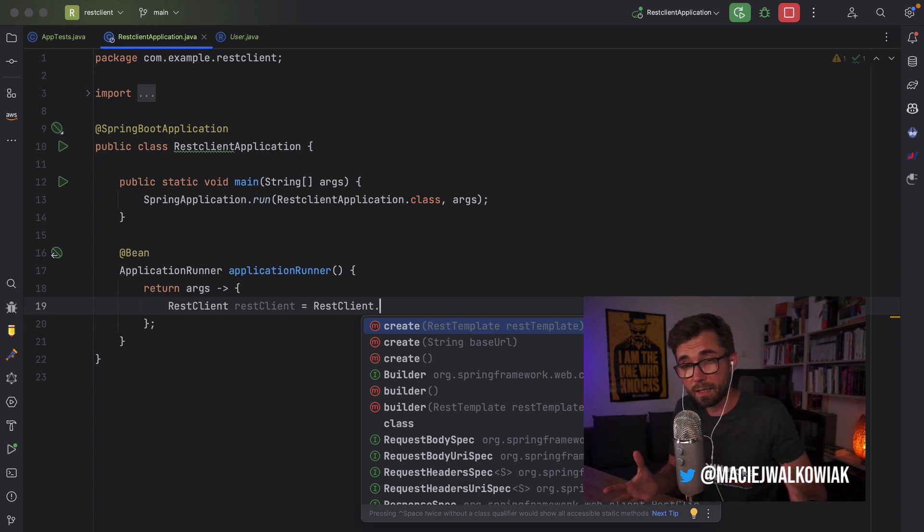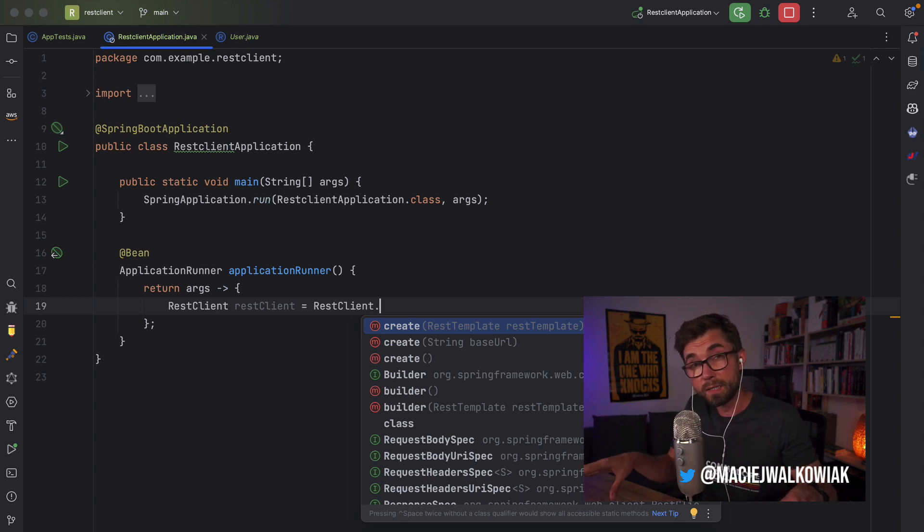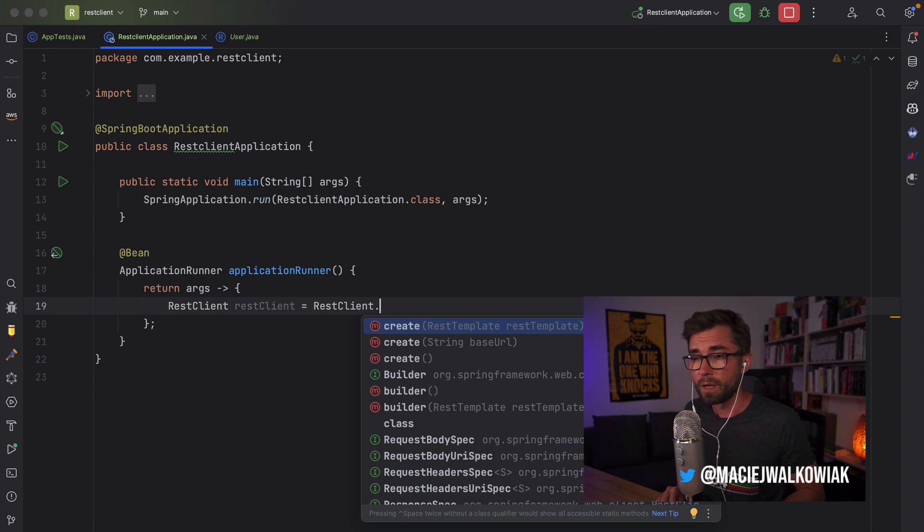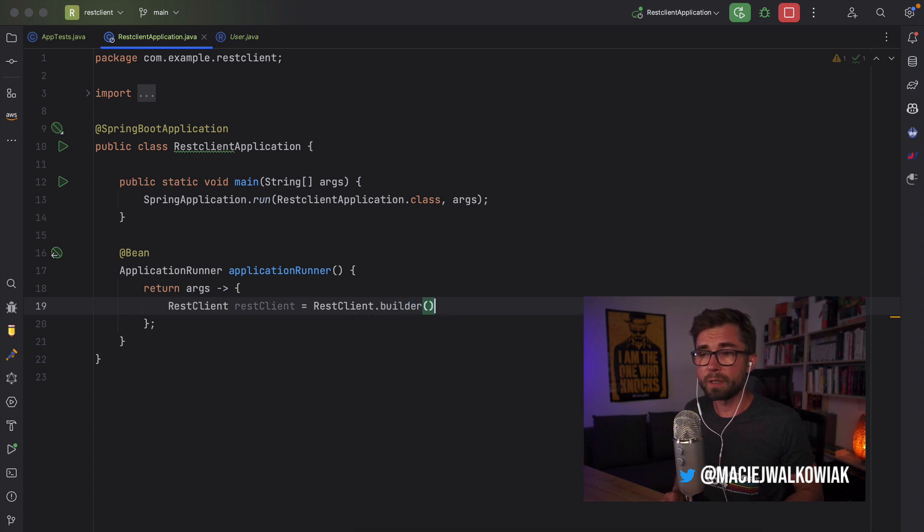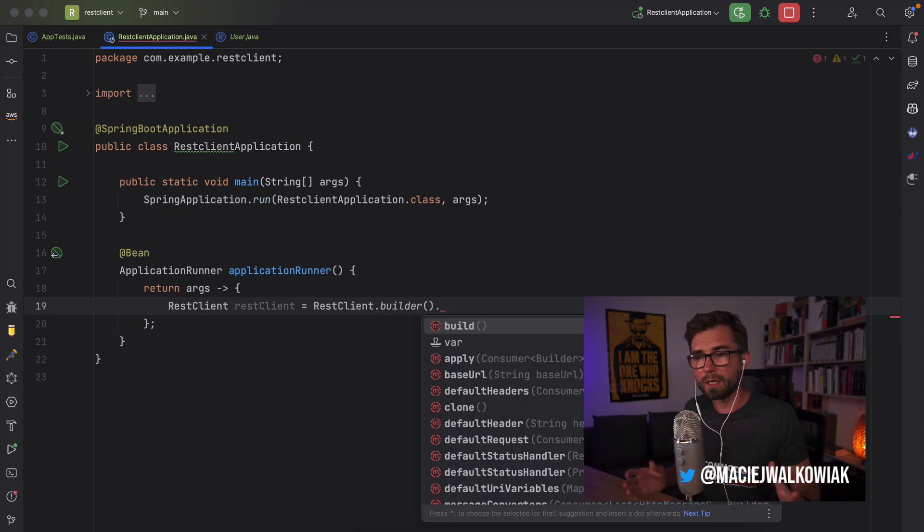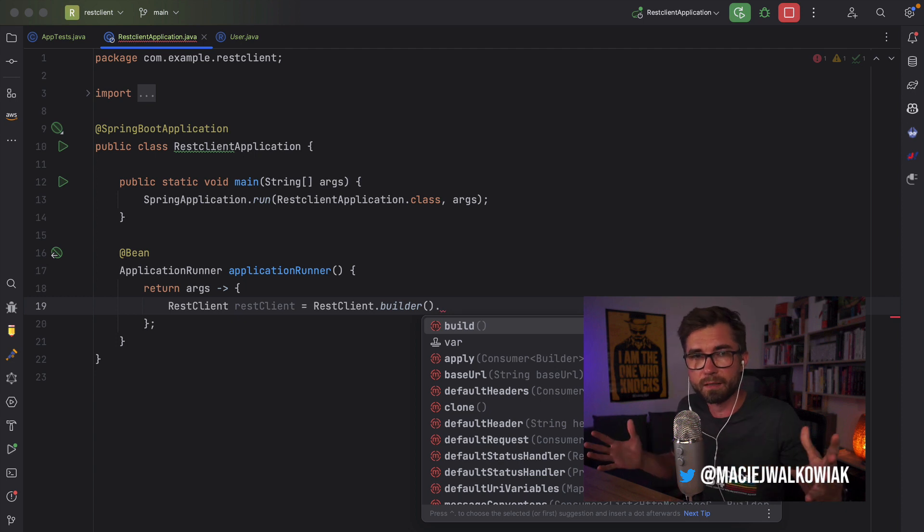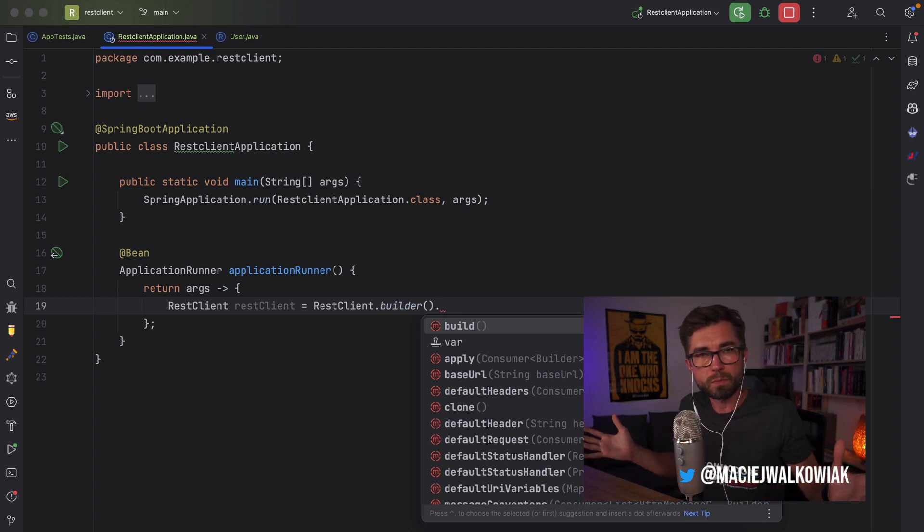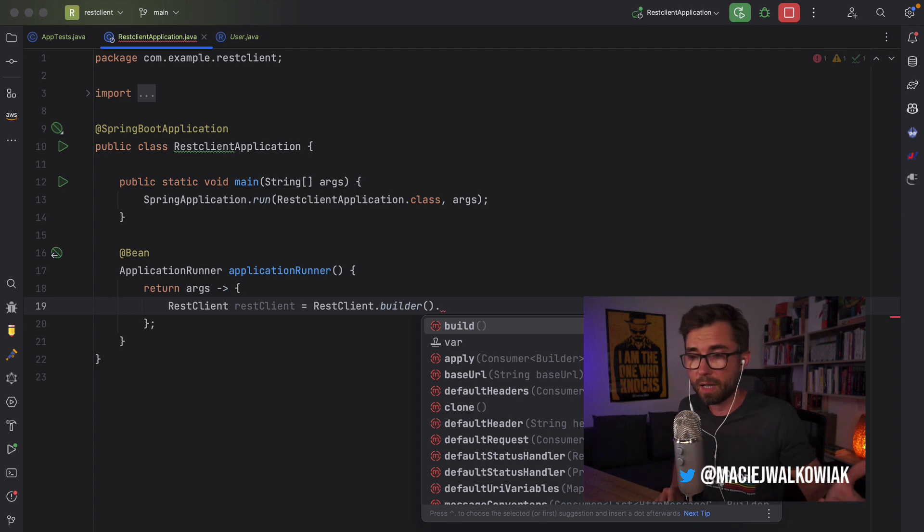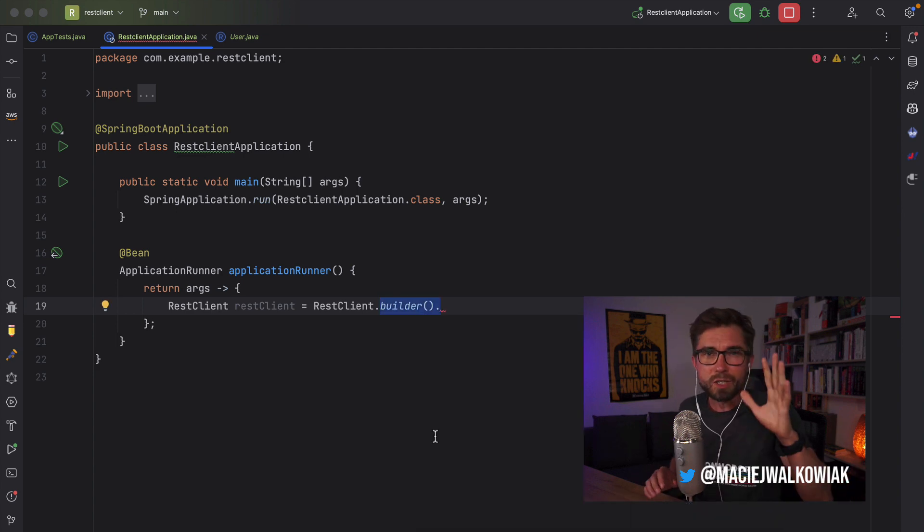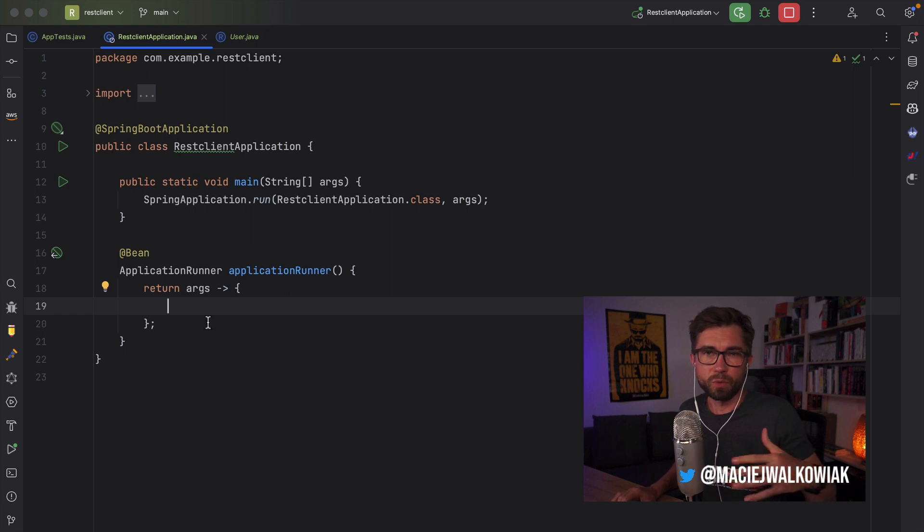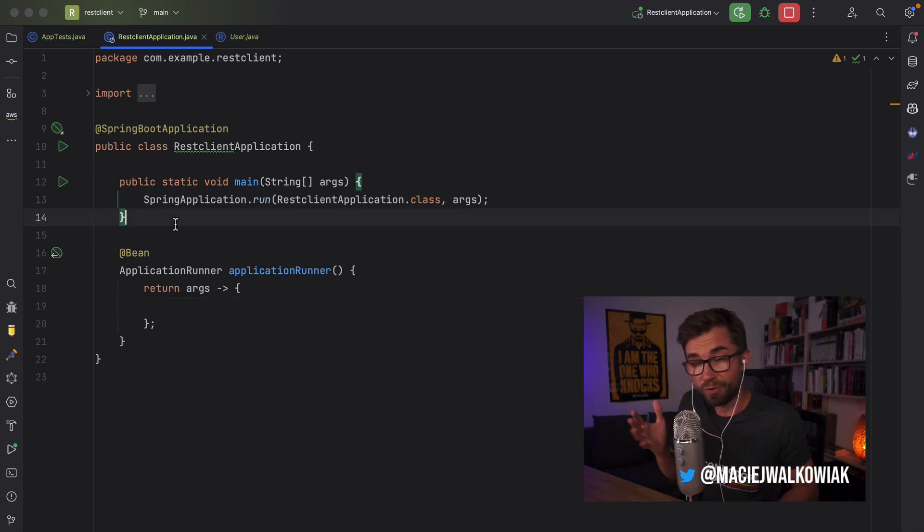So if you have an existing application, it is a very convenient way to move from existing REST Template that is already somewhere defined to a REST Client. There is also Builder, which is very similar to REST Template Builder and Web Client Builder, where you can set pretty much anything you could possibly want to on the REST Client. In Spring Boot application, especially a new one, I believe you will not do it this way. You will rather follow the auto-configuration provided by Spring Boot.